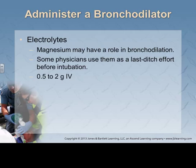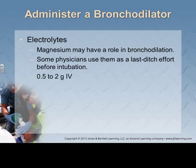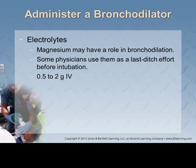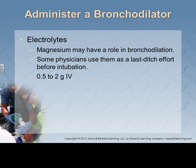Magnesium sulfate is a bronchodilator. In Georgia, there was actually a protocol to start a magnesium sulfate drip after trying a bronchodilator and giving steroids. It would be a last resort, and you probably wouldn't start a mag sulfate drip routinely, but know that magnesium has a role in bronchodilation.